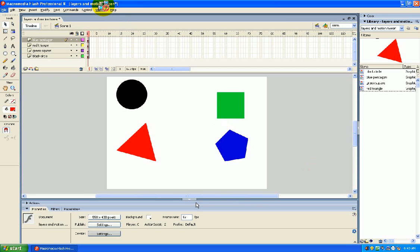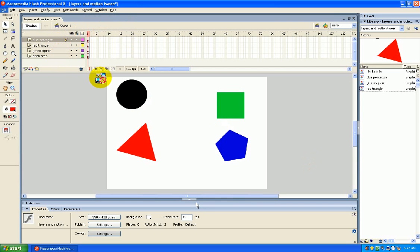So just to recap real quick, we have four different layers. We have a blue pentagon, a red triangle, a green square, and a black circle.